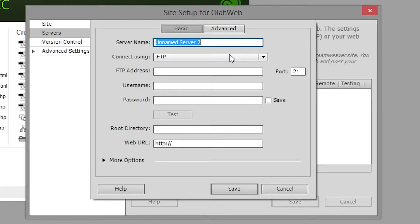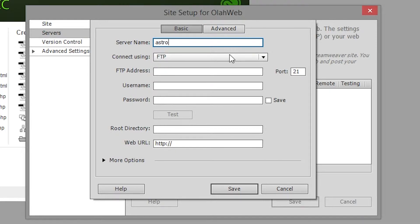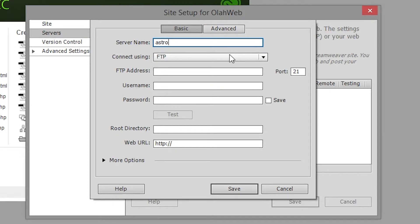I'll be using a server that we have access to at Temple University. If you're watching this video and you're not using the same server you're going to need to find out the information for your particular server. But it applies pretty much the same no matter what server you're using. So I'm going to type in the name Astro. That's what the server is called here.